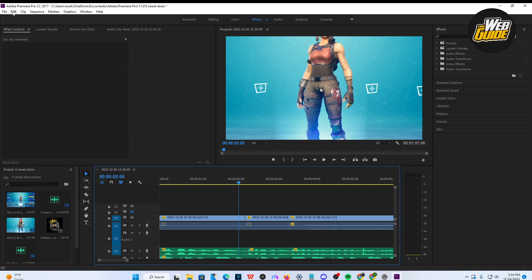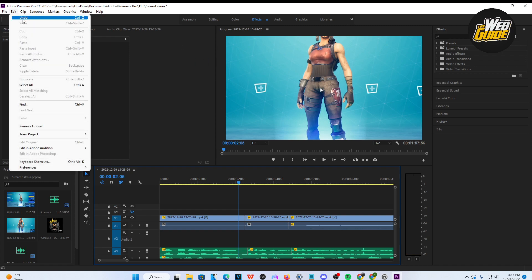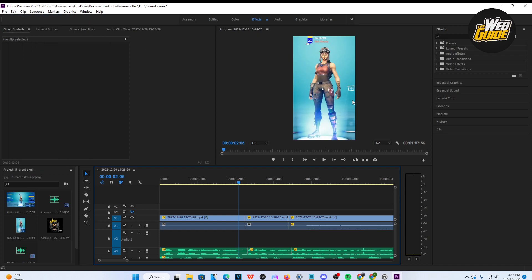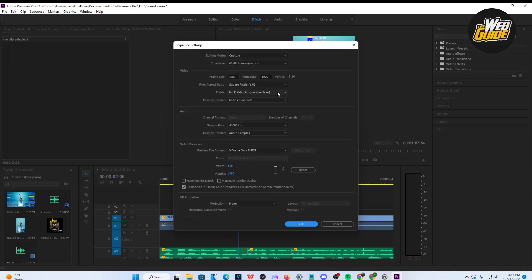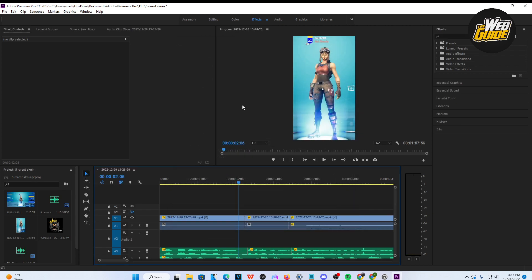Usually I like to use the undo button and it'll automatically put it back to my old resolution. Or I can go back to Sequence Settings and change it back. That's pretty much how you do it.